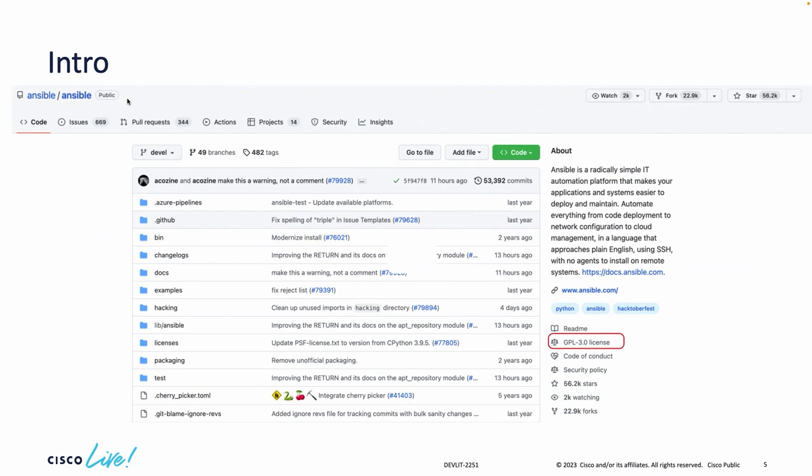Here is a screenshot of Ansible — I think many of you use or have heard about this open source project. It is licensed under GPL 3.0, and we'll talk about how that affects the repository and the project.